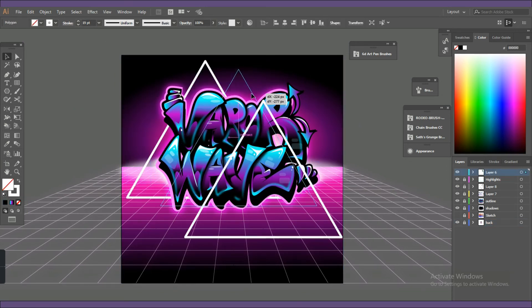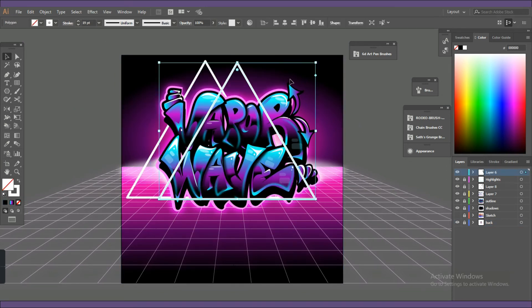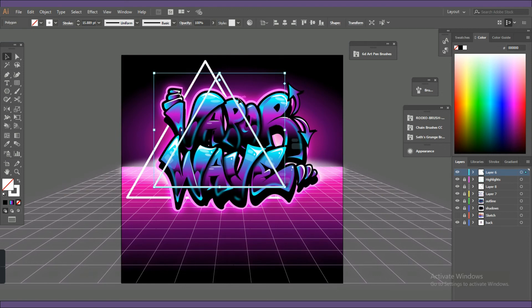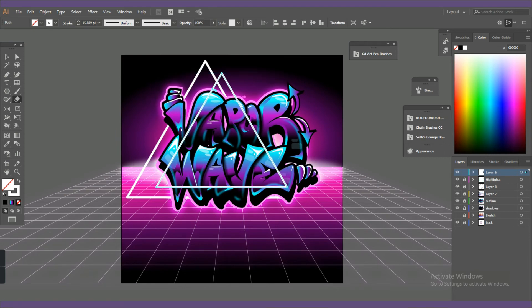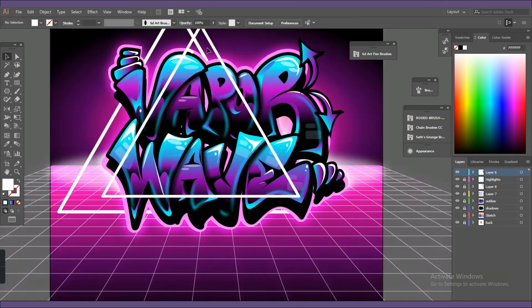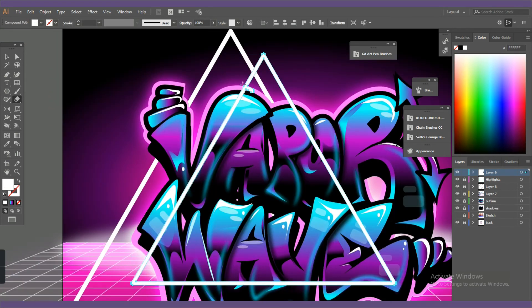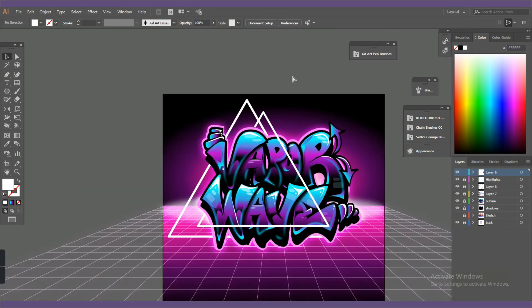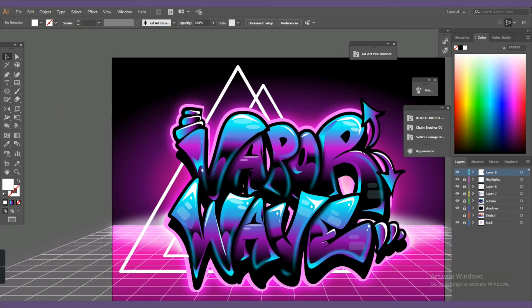I wanted to work more on the background, so I created a triangle using my polygon tool, and later on in the video you will notice that I tilted it a bit and centered it behind the letters.